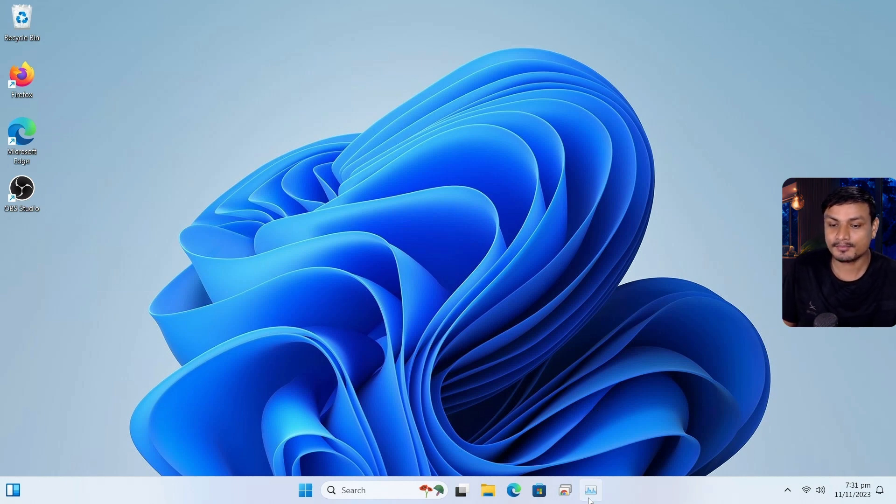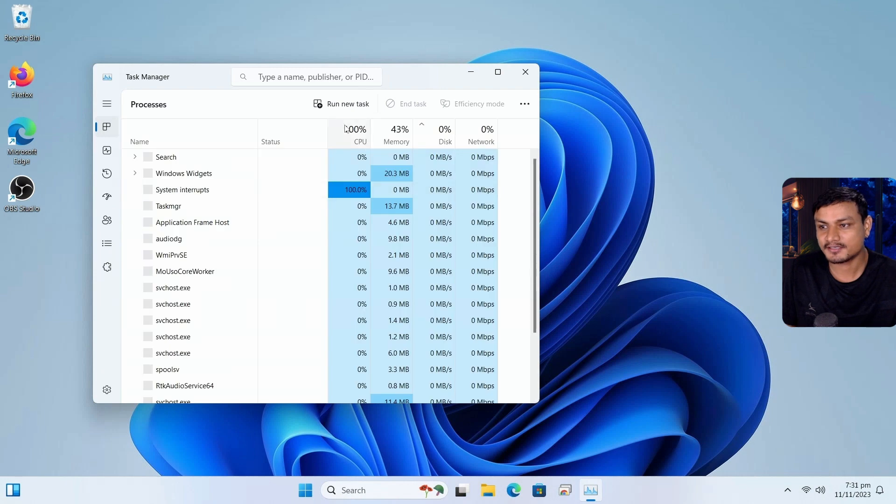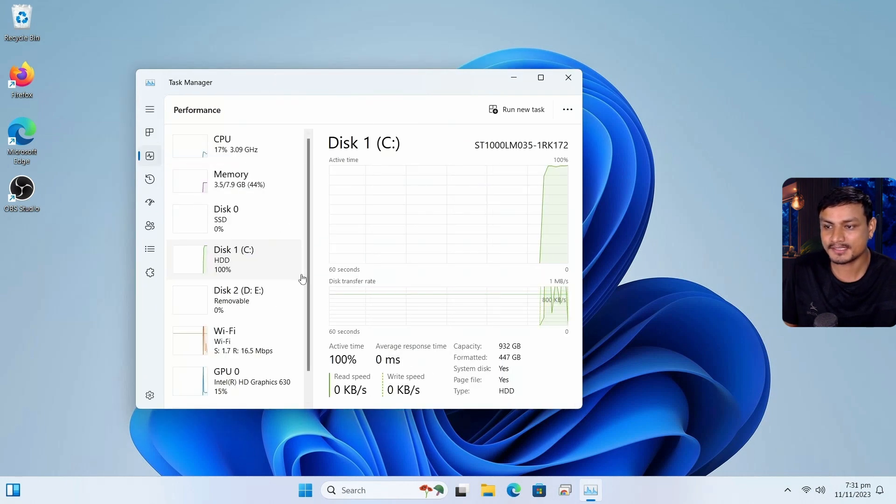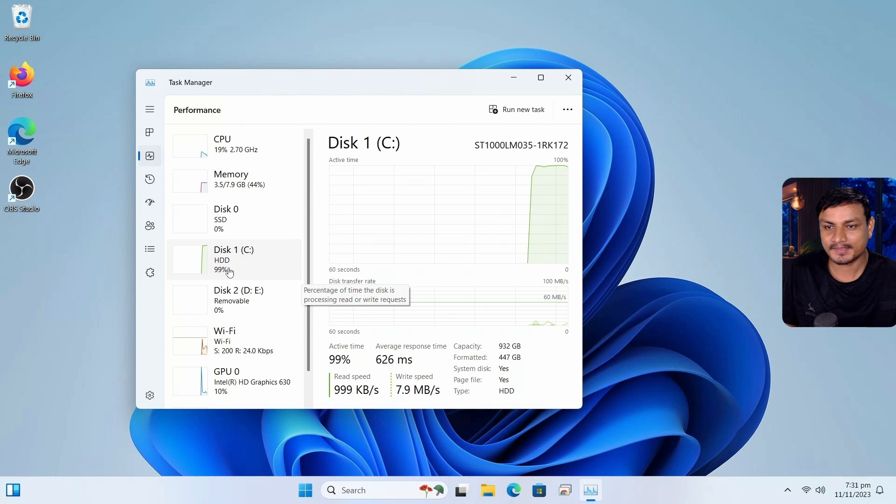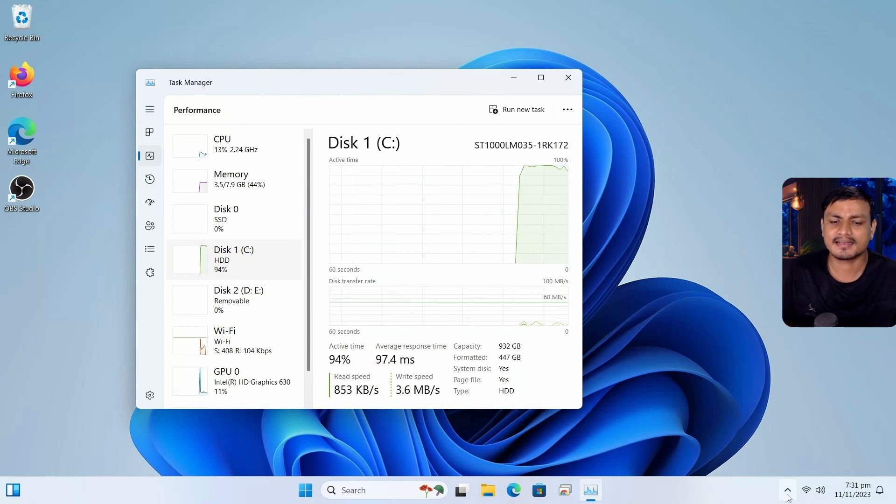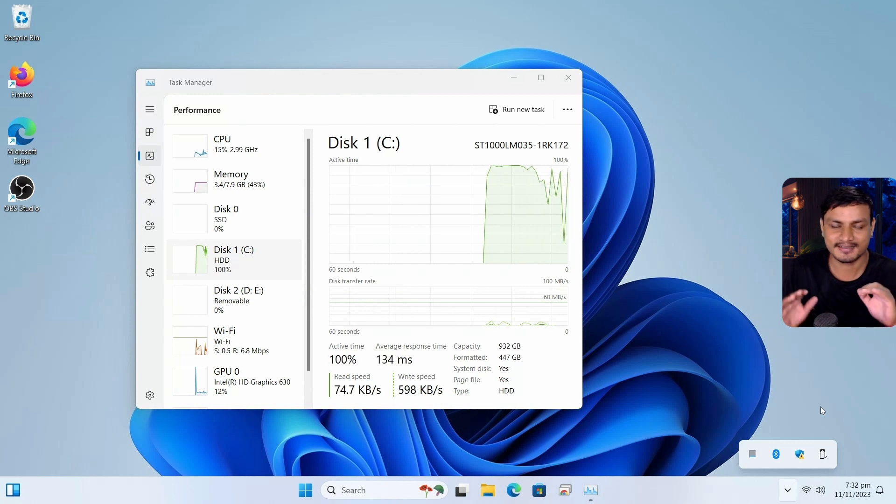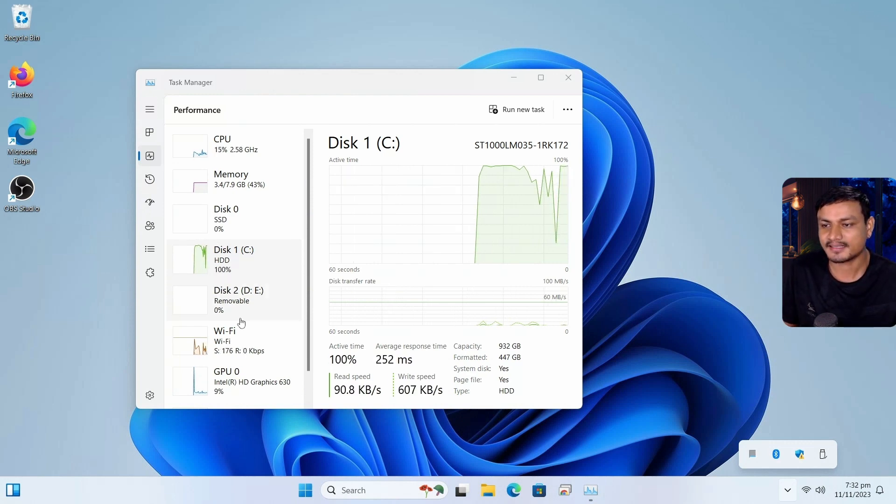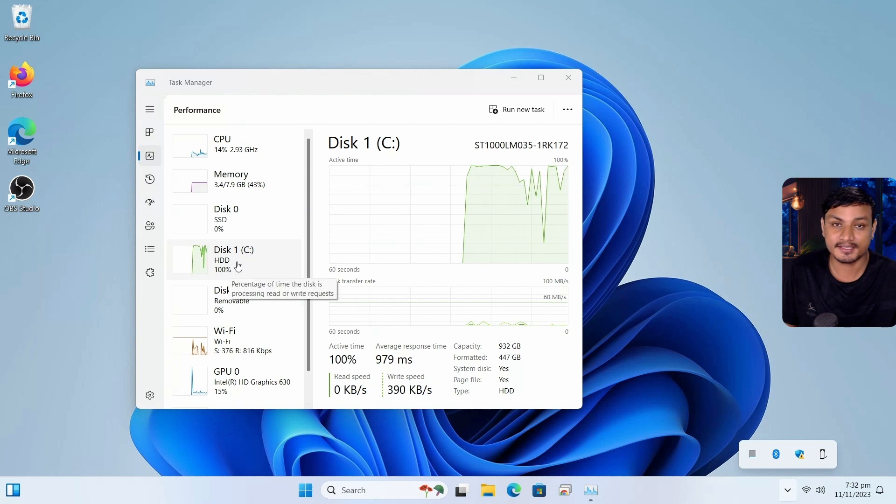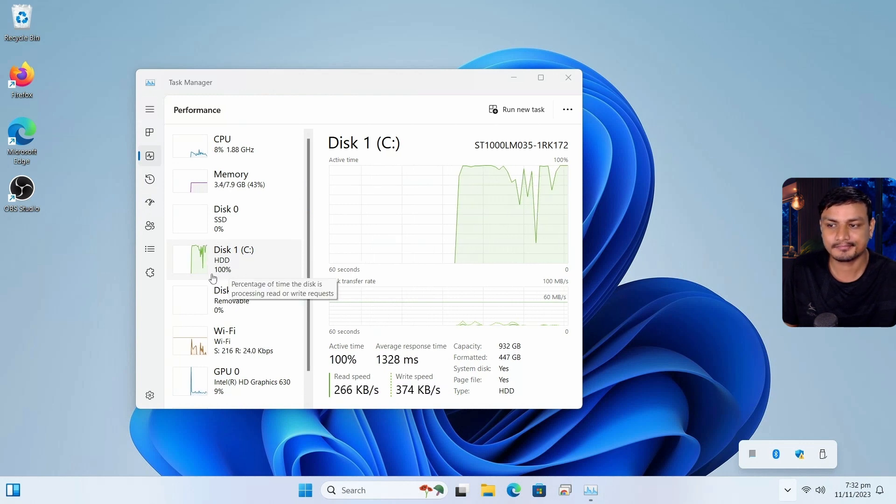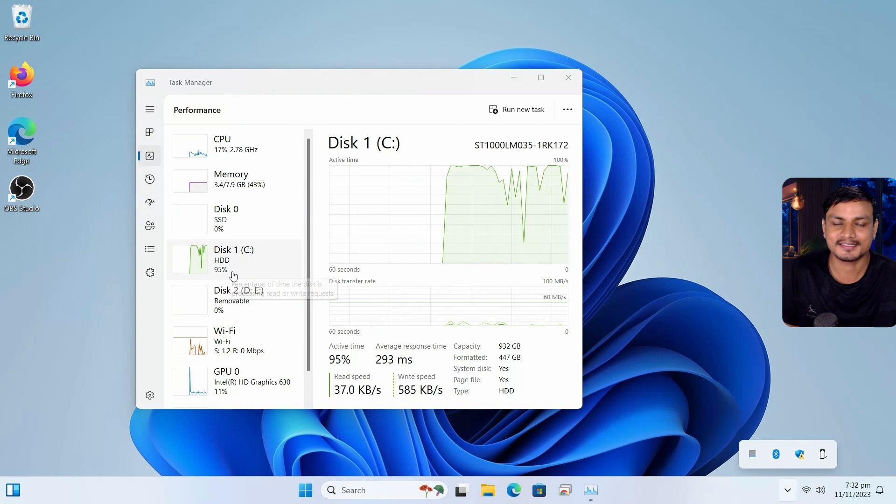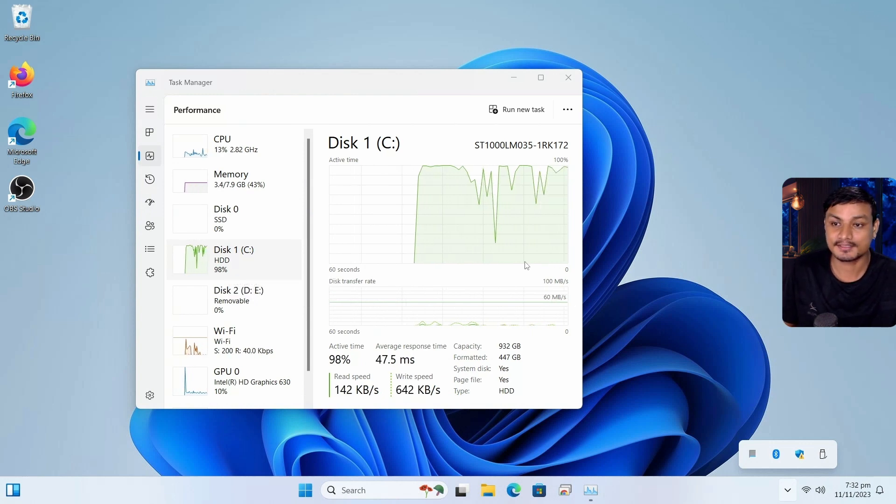So I'm gonna pull up the task manager here. I'm gonna go to the performance. And it's not looking good. I have nothing, nothing running in the background. This is fresh, clean installed Windows 11, right? And look at that, that disk usage is constantly at 100%. Wow, this is terrible.